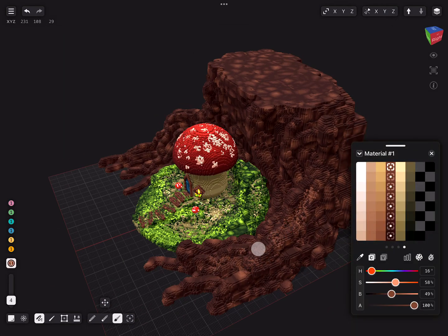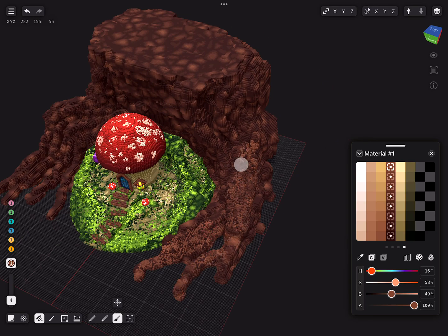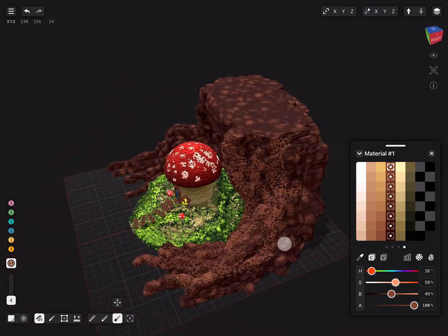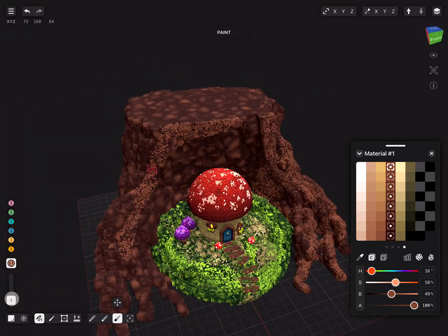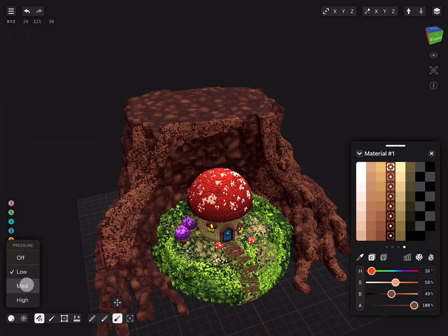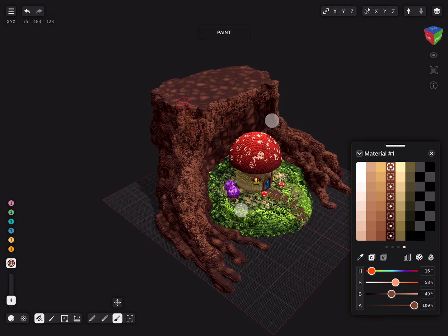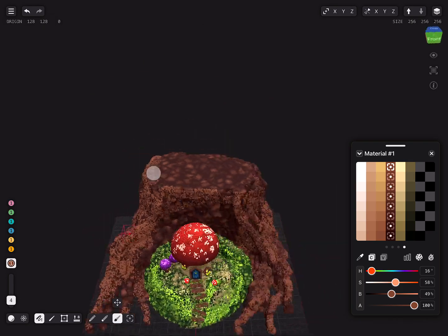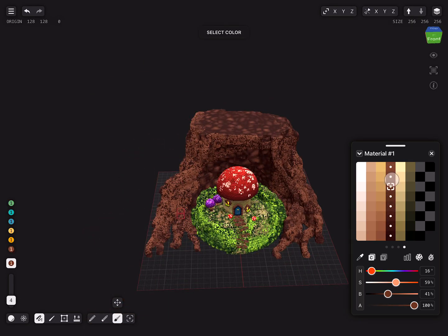Once you are happy with the shape, it is time to paint more details and to add shading. Remember to add darker values first and paint lighter values on top.